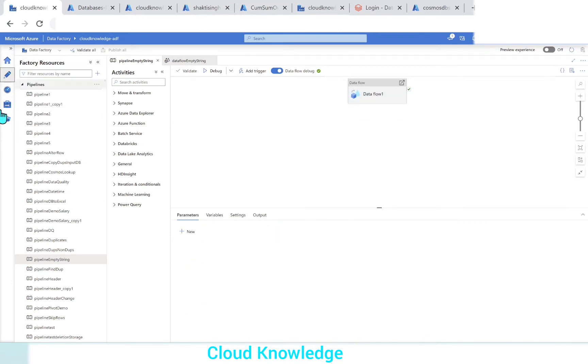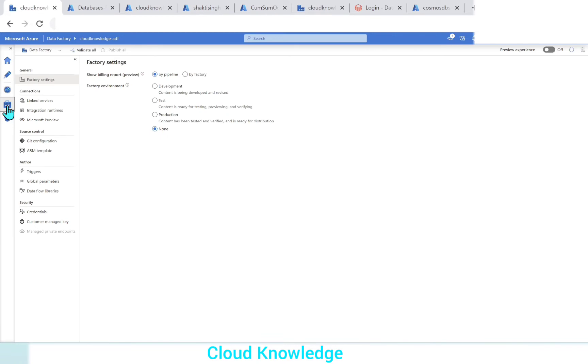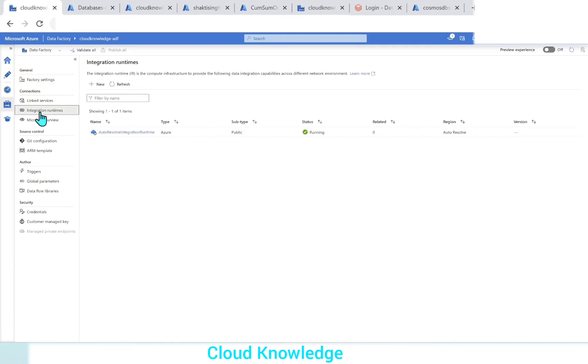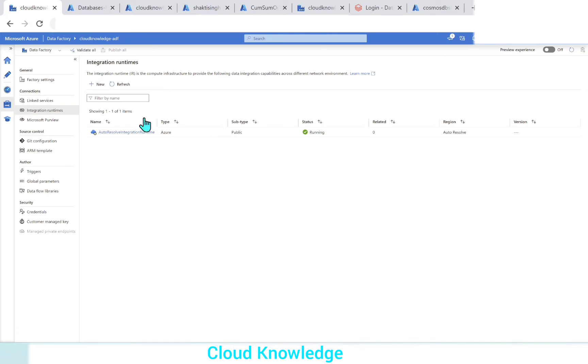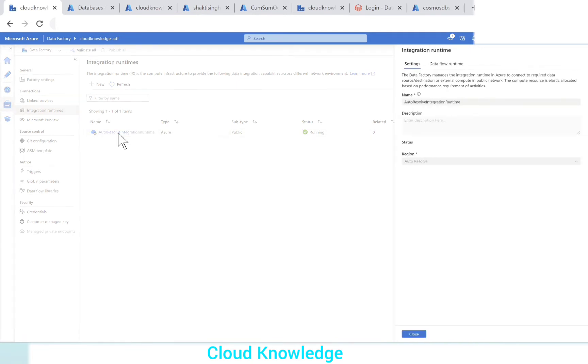We'll go back to the data factory and here in the left panel, we'll select the Manage tab, and from the manage tab we can see here the connections. Under the connections, we'll go to the integration runtime. In the integration runtime, by default we have the auto-resolving integration runtime. Integration runtime is the compute infrastructure which is required for any data flow to execute. By default, we have auto-resolving integration runtime.